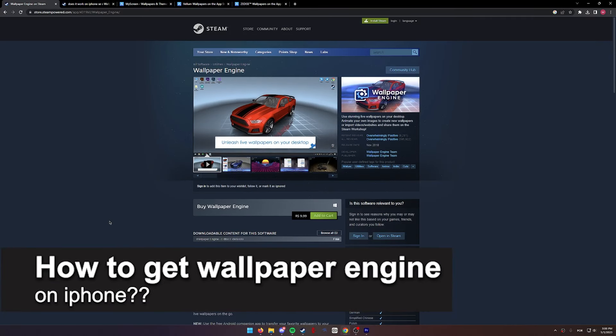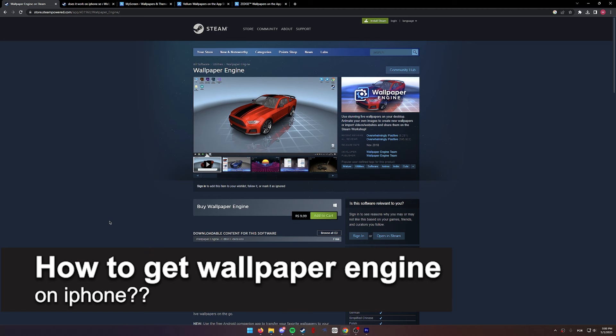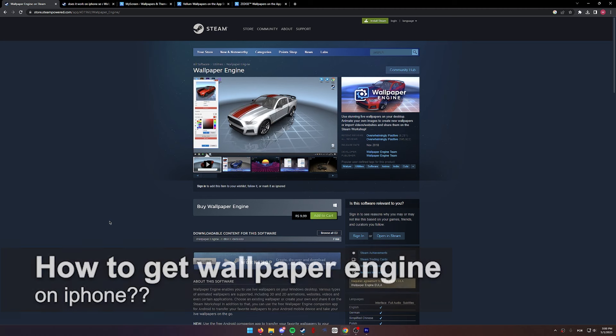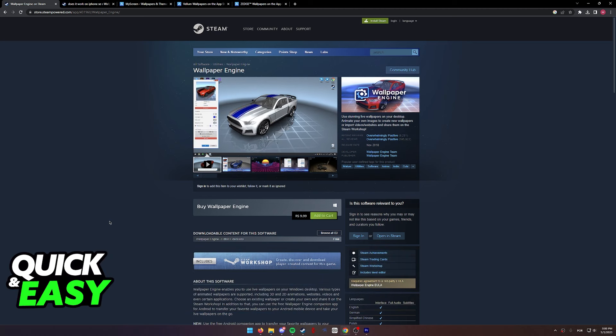In this video, I will solve your doubts about how to get Wallpaper Engine on iOS and whether or not it is possible to do this.